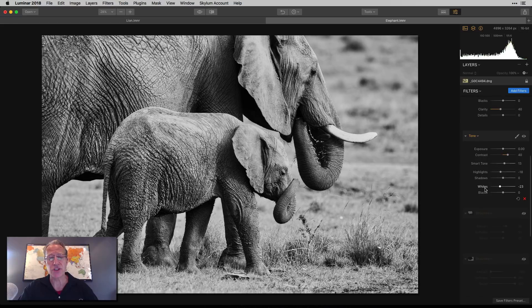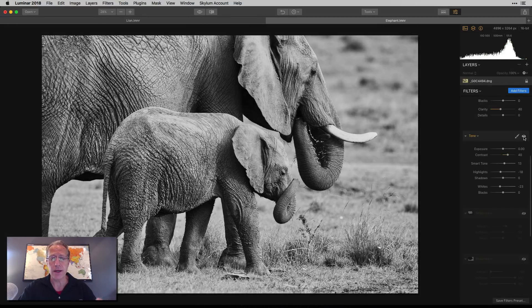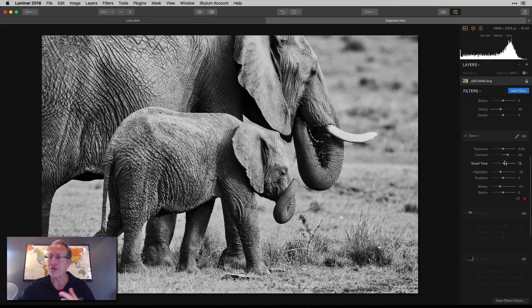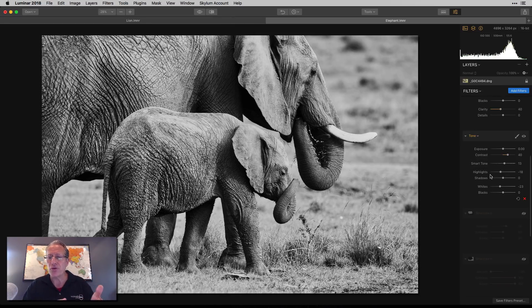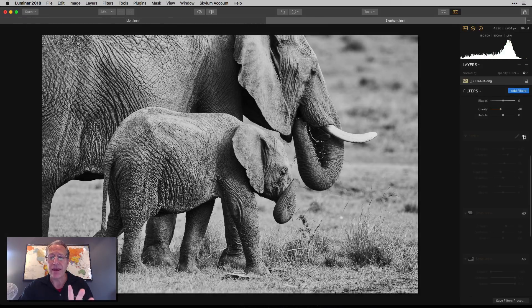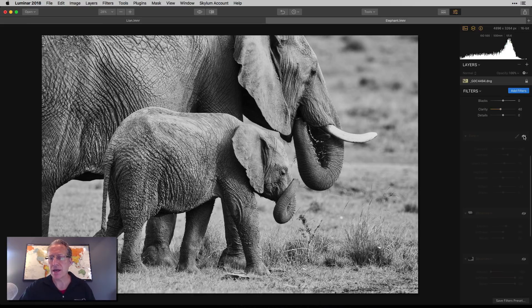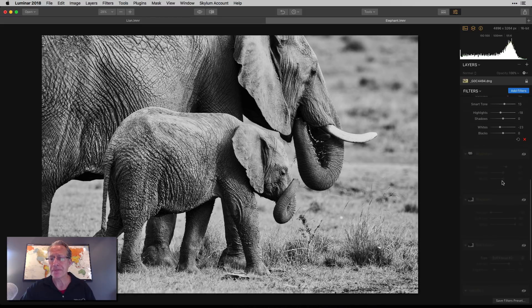Next up was tone. And let me turn that off again. There's before and the after, again, creating a little bit more of a high contrast look. I did move up the contrast, a little bit of smart tone. And then again, I took down the highlights and the whites, just trying to drive some of the brighter parts out of the photo, because to me, the elephant's blending a little too much with the background in terms of the brightness values. So that's what I used the tone for.